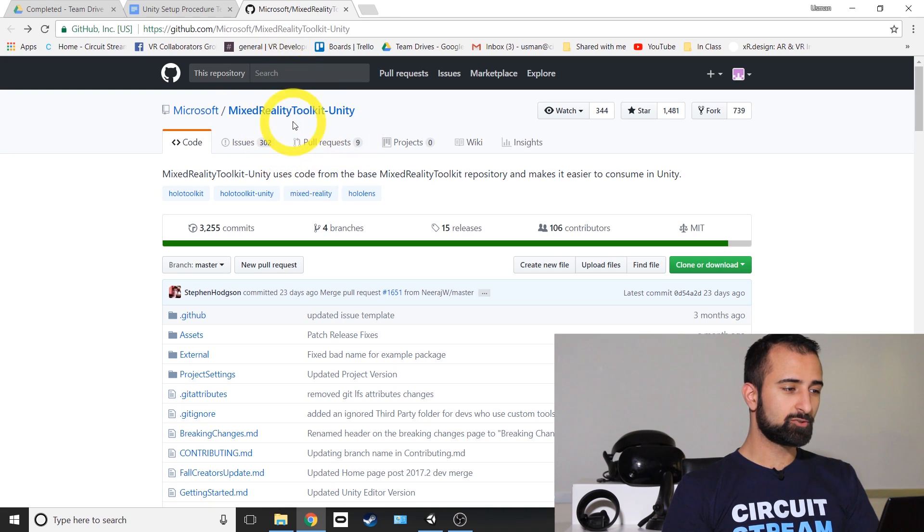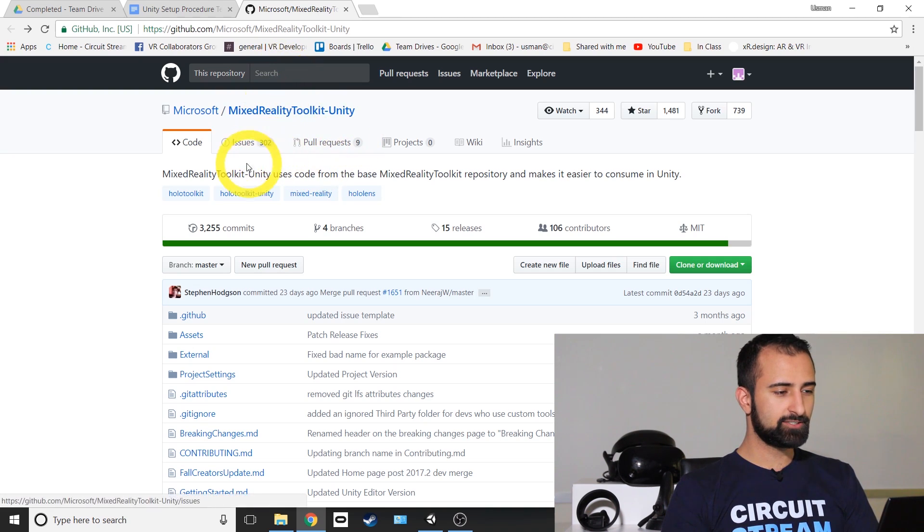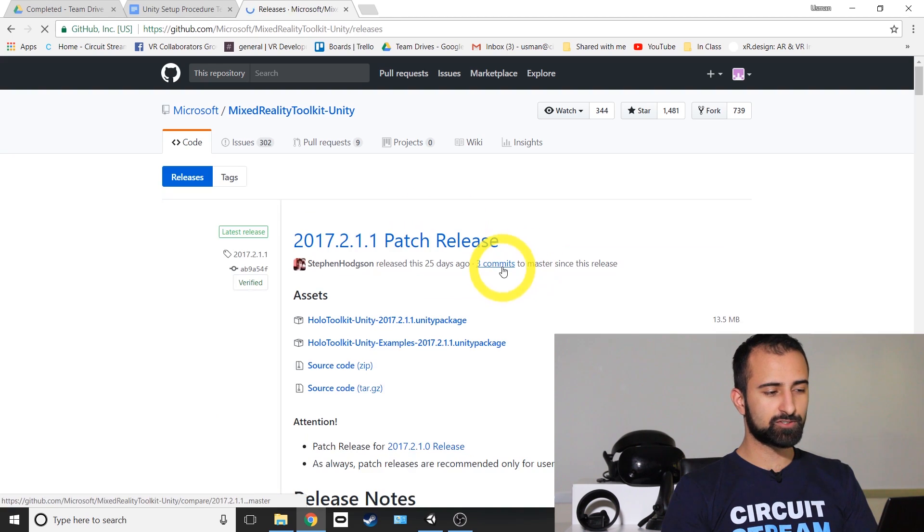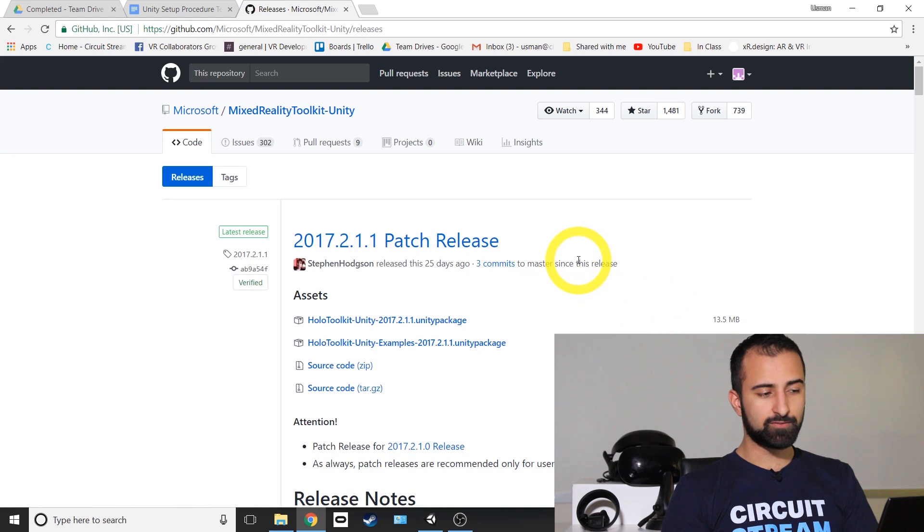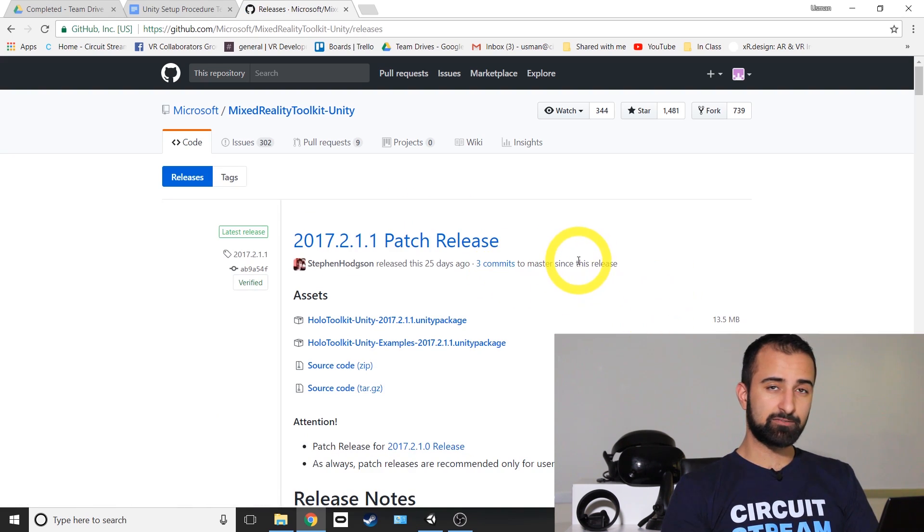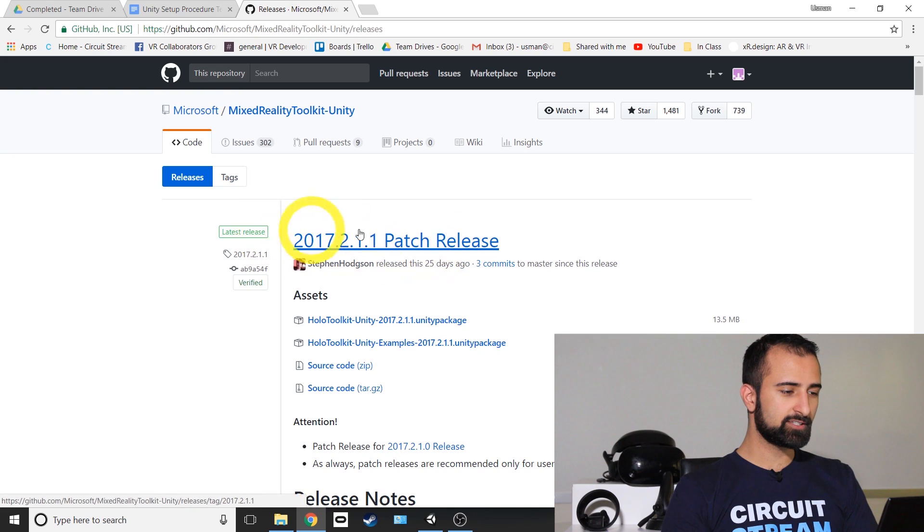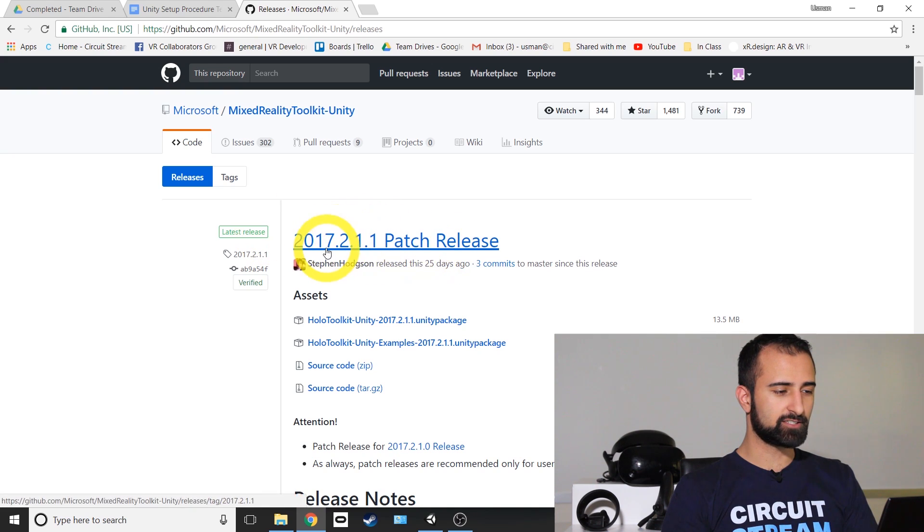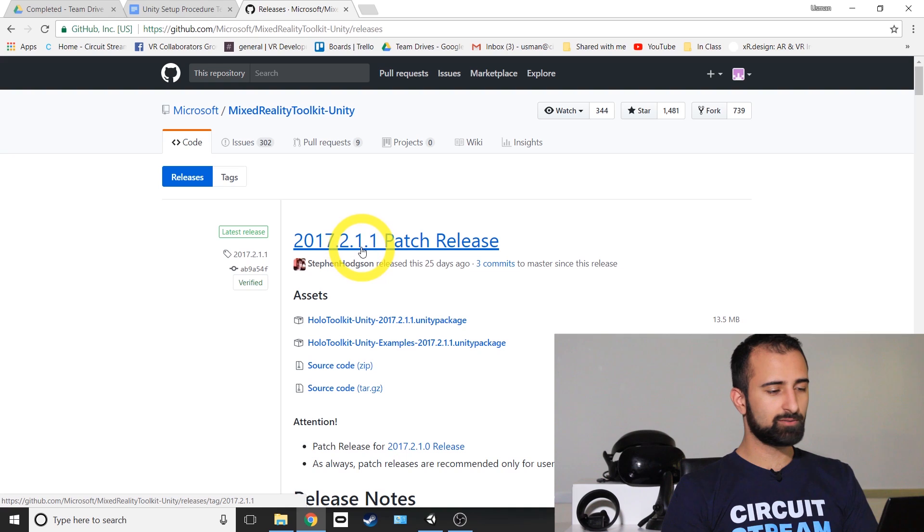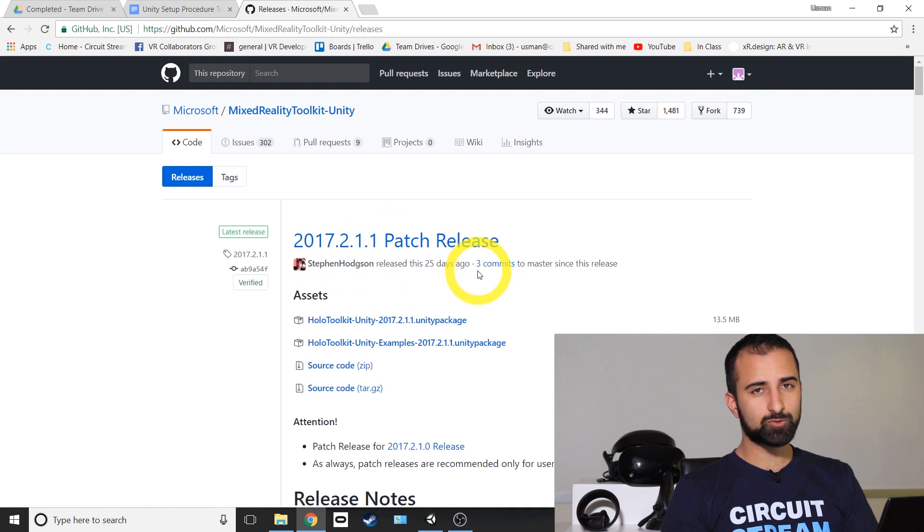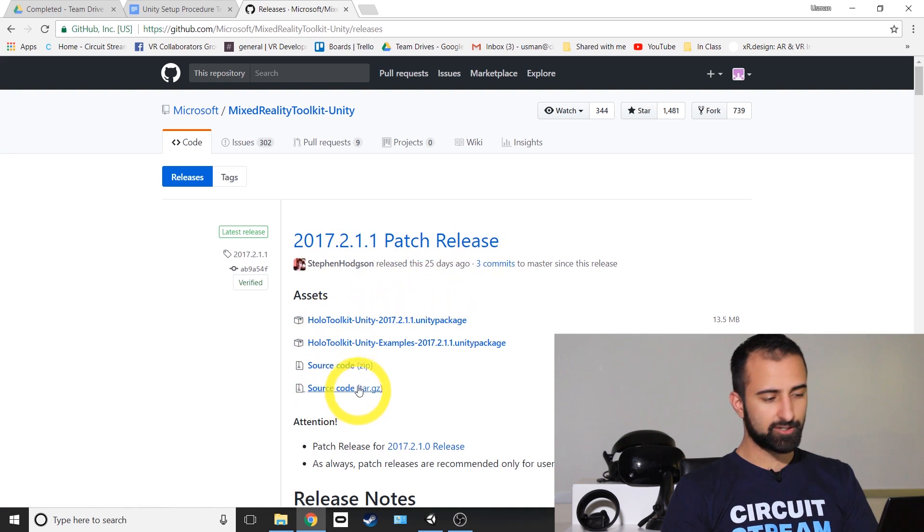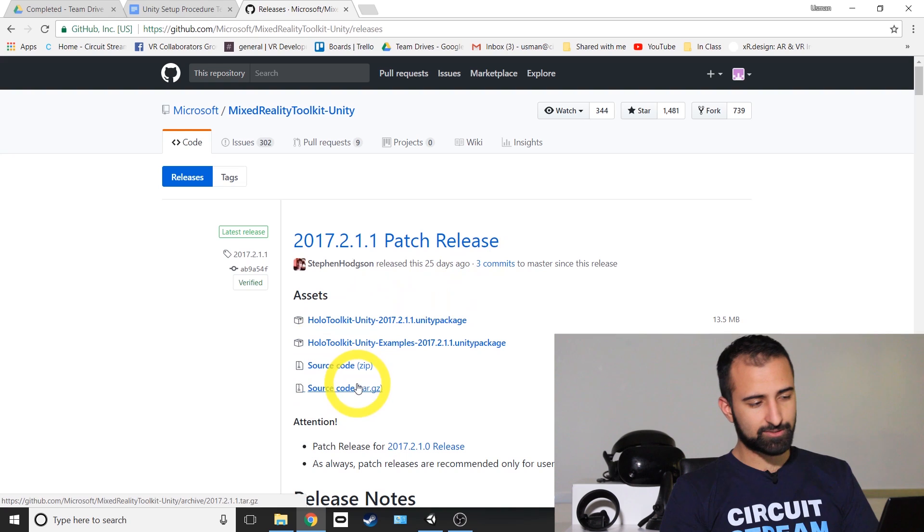Once you arrive at the page, you're going to look for the releases button here. In this tab, they'll have the latest version of the HoloToolkit made for Unity. In this case, we have the 2017.2.1.1 patch release. Just get the latest version for yourself. And here you can see four options.